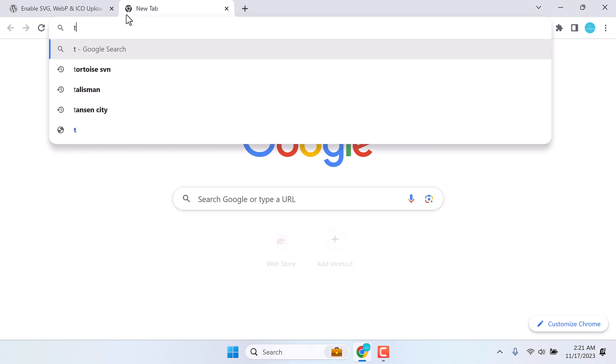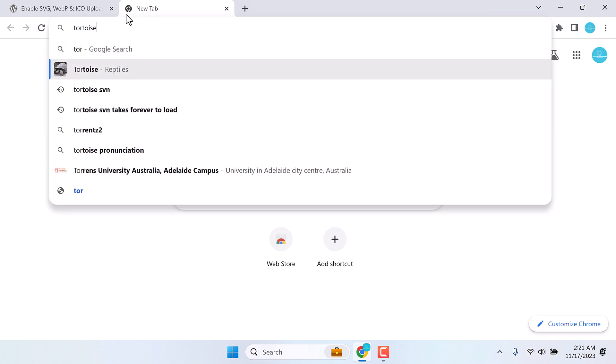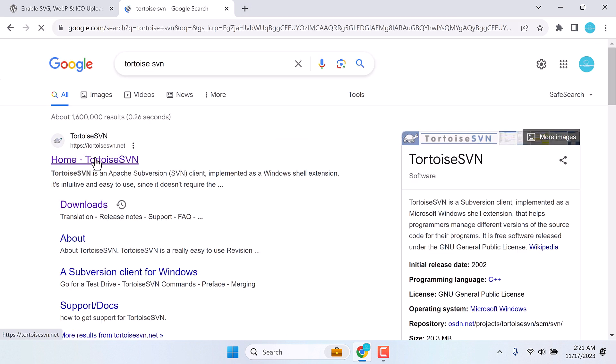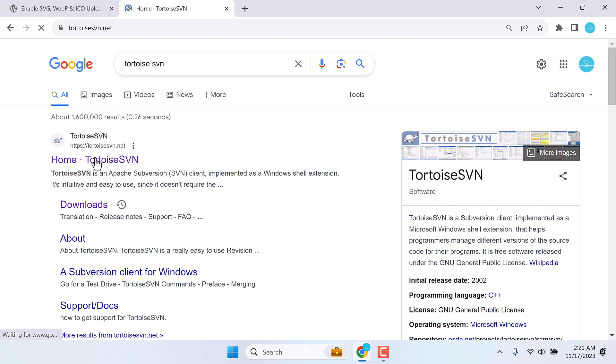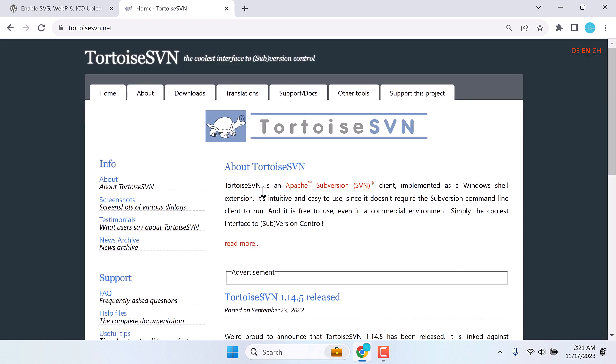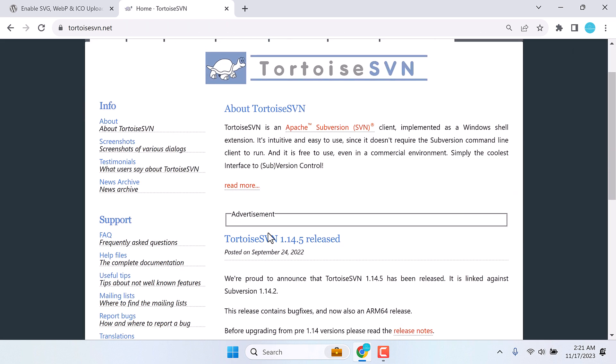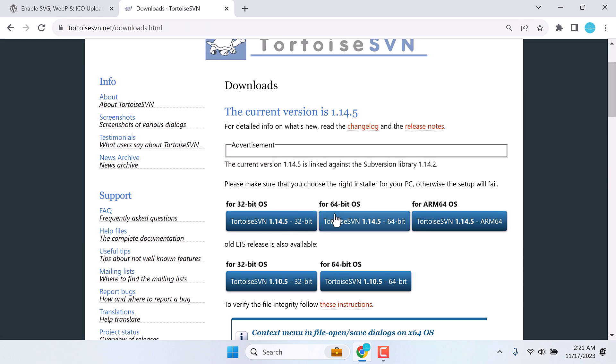So simply google Tortoise SVN. This is the one. Click on it and download. I am using a 64-bit PC.